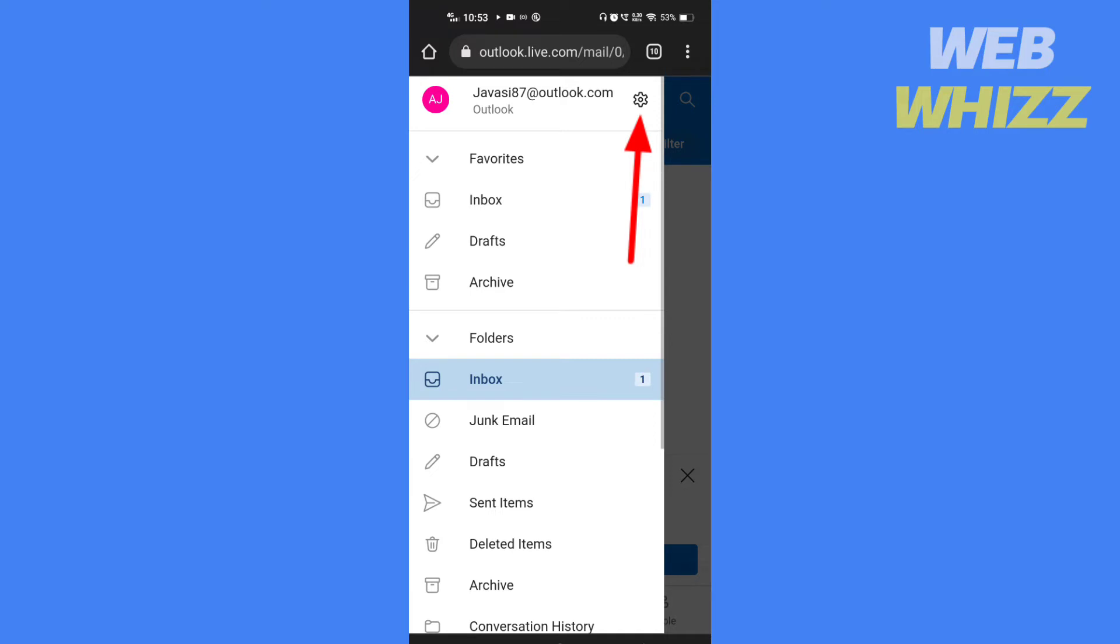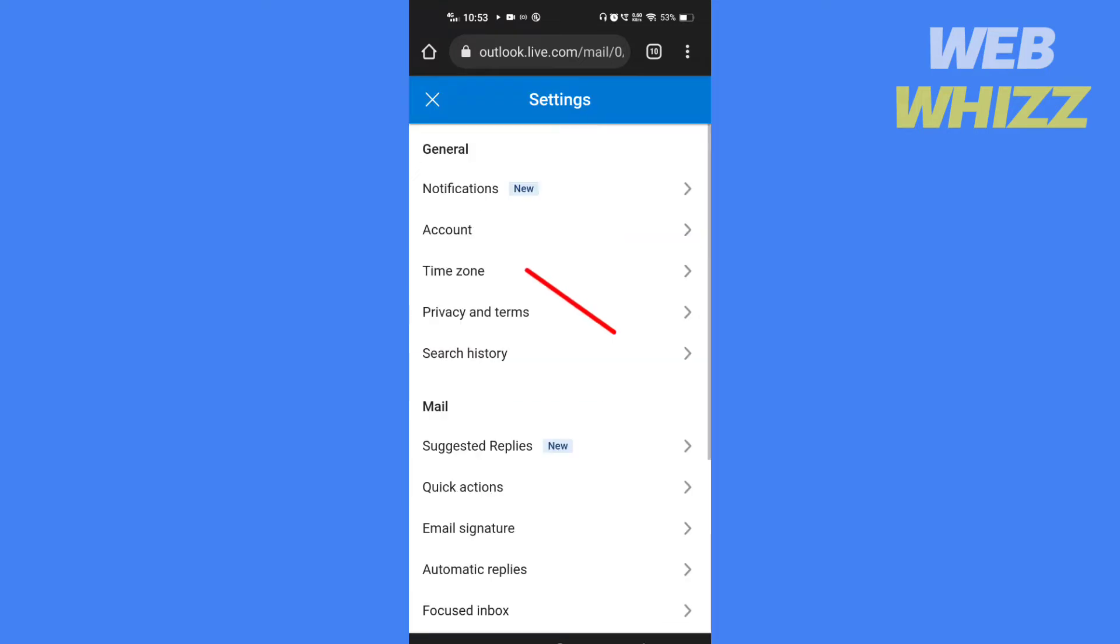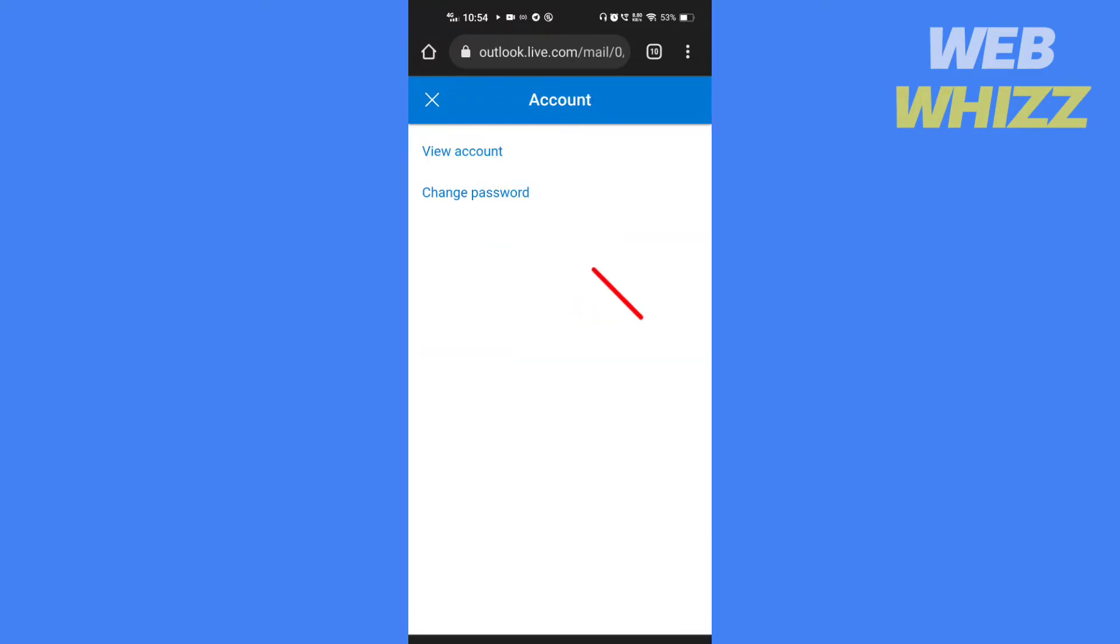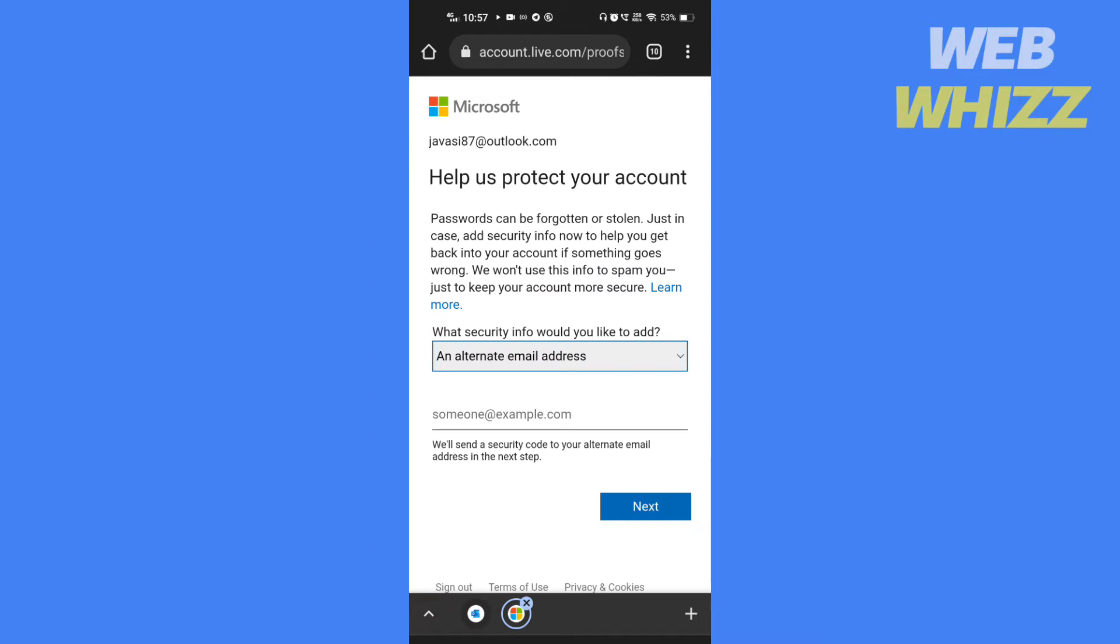Tap on the settings icon, then tap on account. Tap on change password.